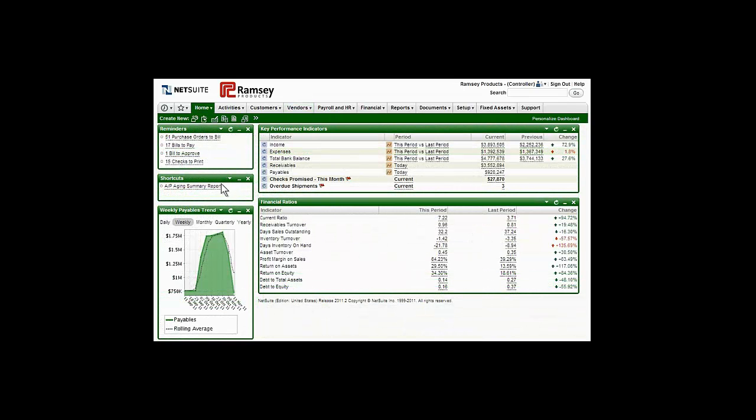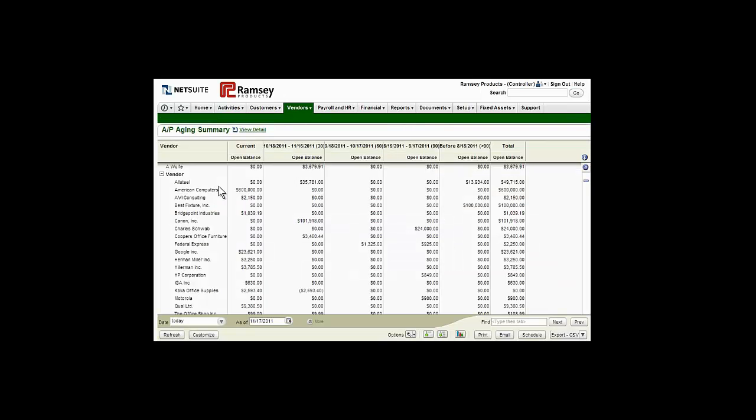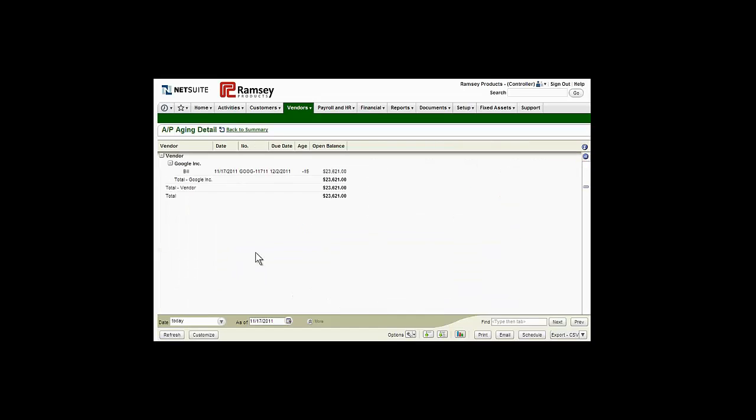Approved bills are automatically posted to the AP sub-ledger and general ledger, where finance managers can efficiently drill in to reliable aging details provided by NetSuite's complete purchasing audit trail.